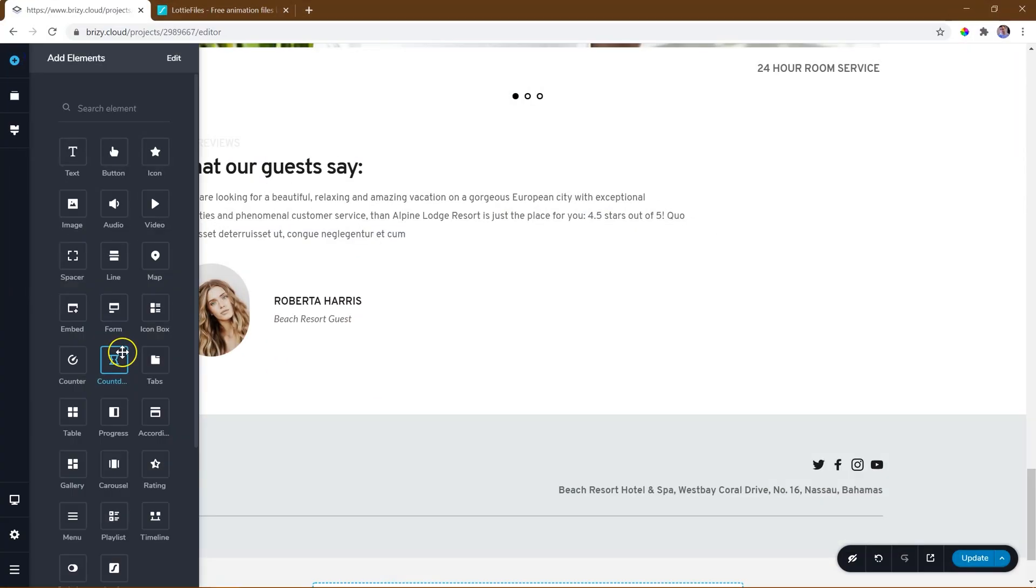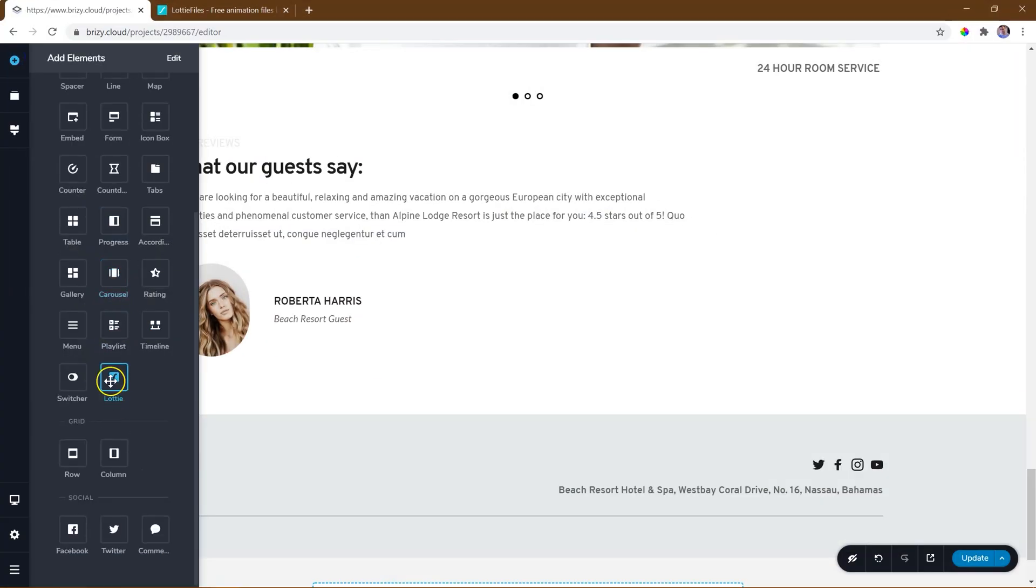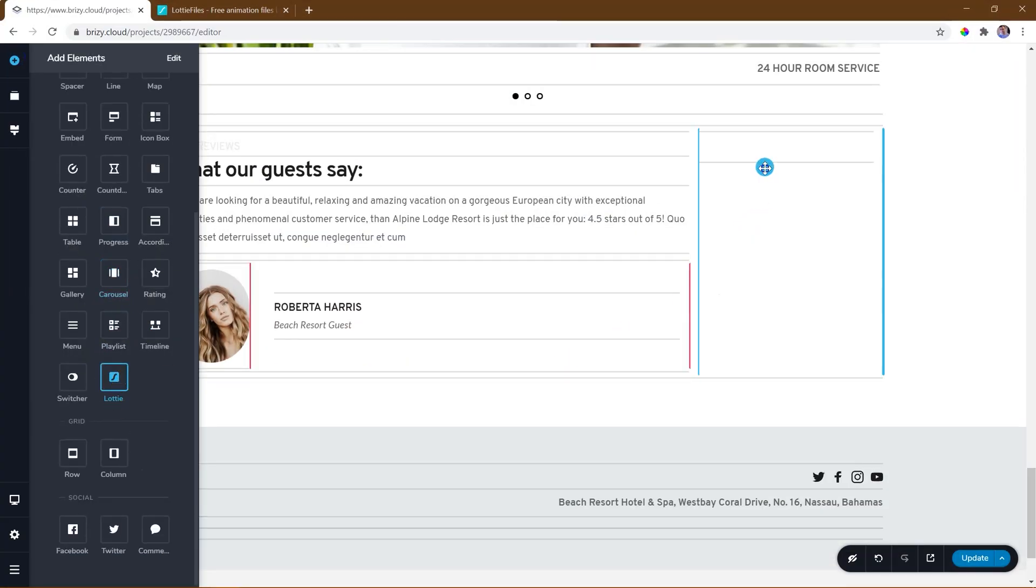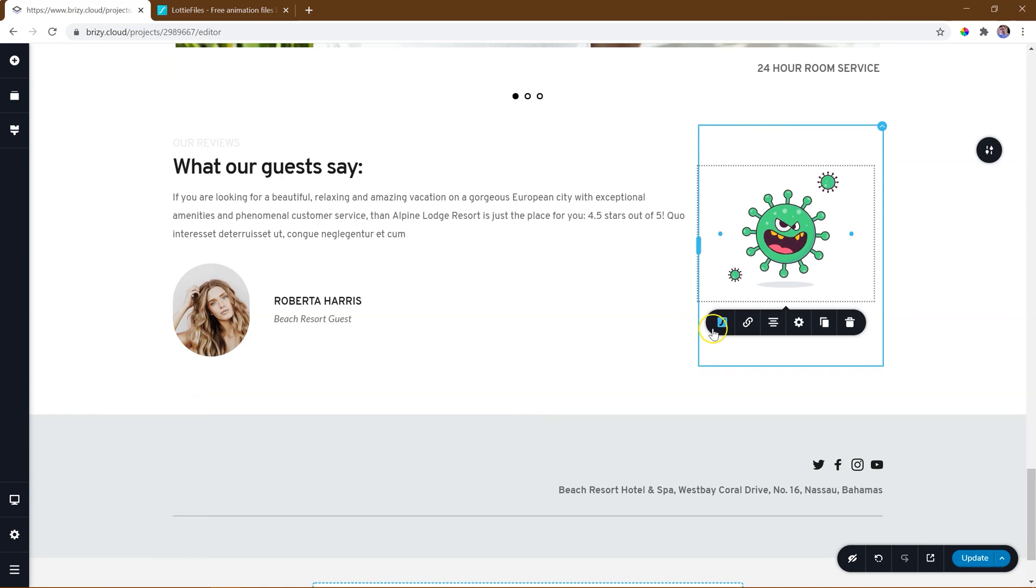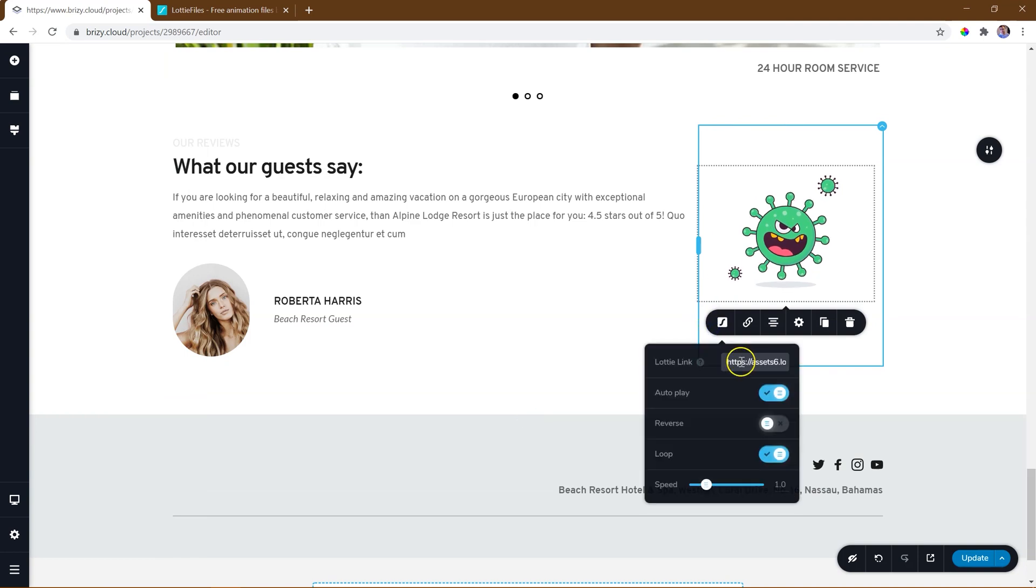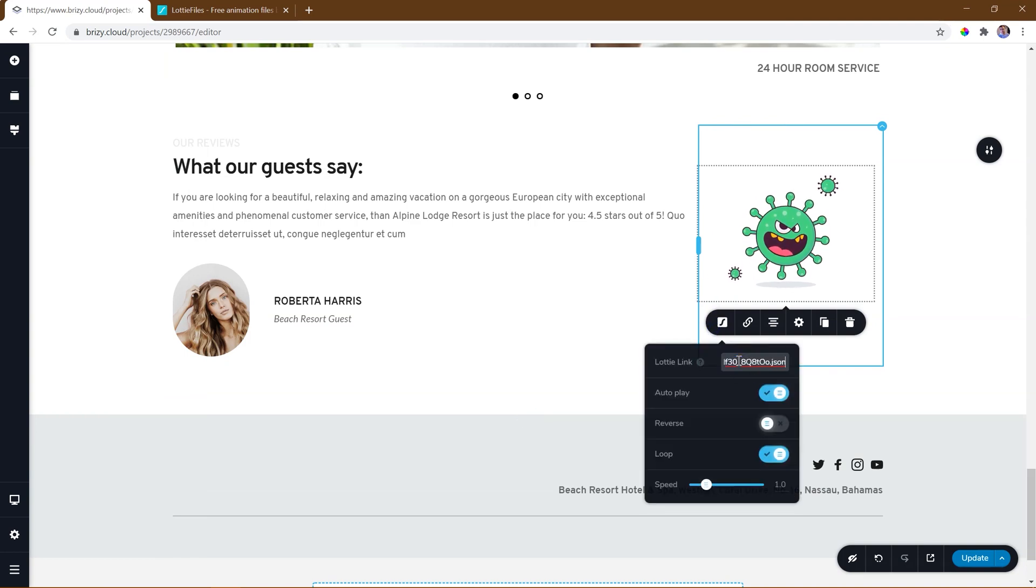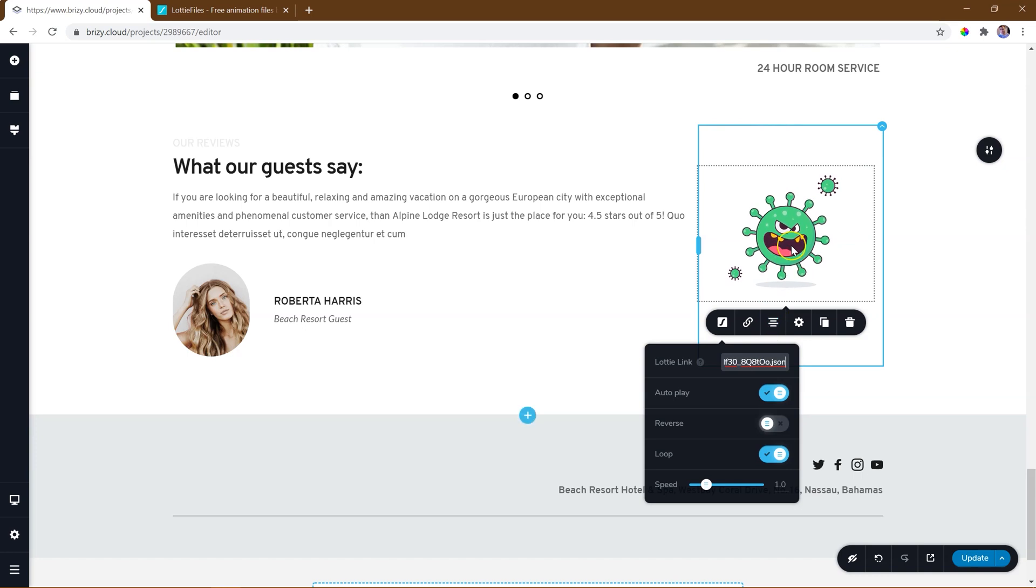The Lottie element is a pro builder element available in both the cloud and WordPress platforms of Brizzy. With Lottie, you add creative and inspiring animated graphics to your webpage.